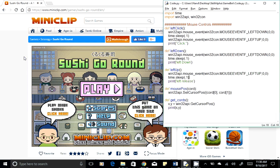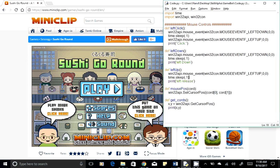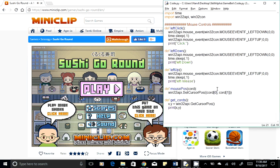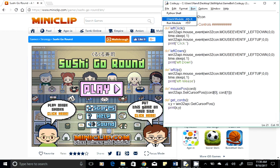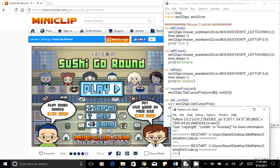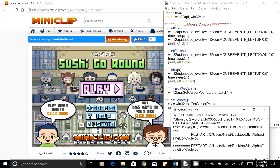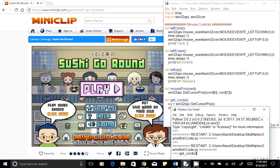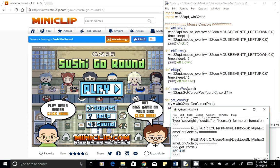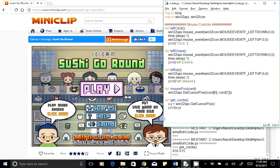Once our game is up and running, the first button we need to click is the play button. To click on it, we need the play button's X and Y coordinates. Run your existing code, mouse over on the play button, go back to your code window and type 'get_coords' — that will give us the current mouse coordinate. Here we have the current coordinate for the play button.